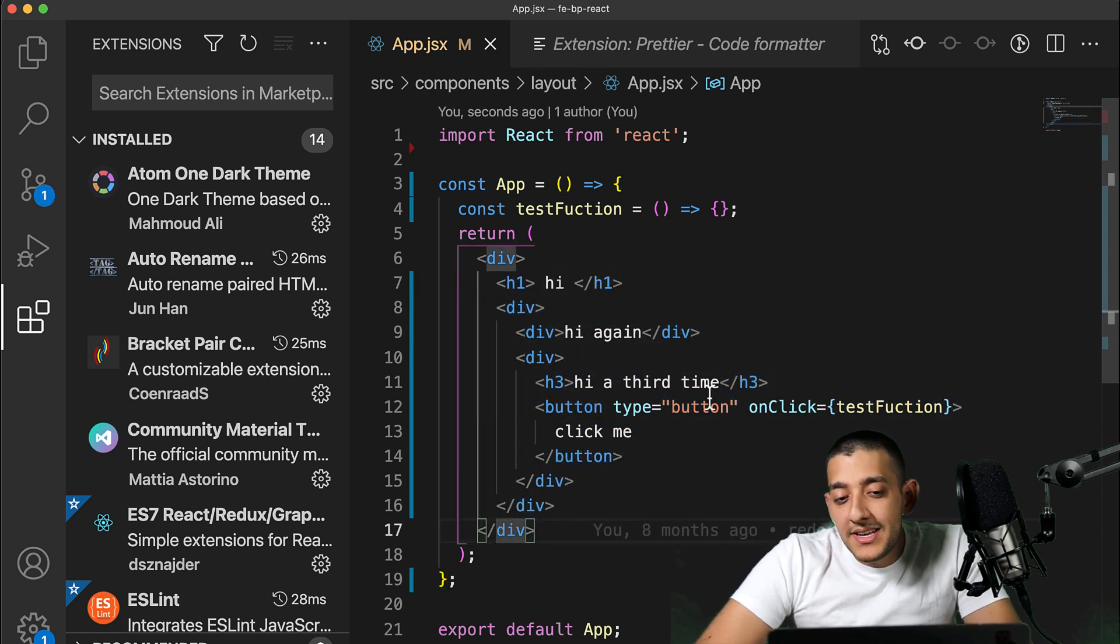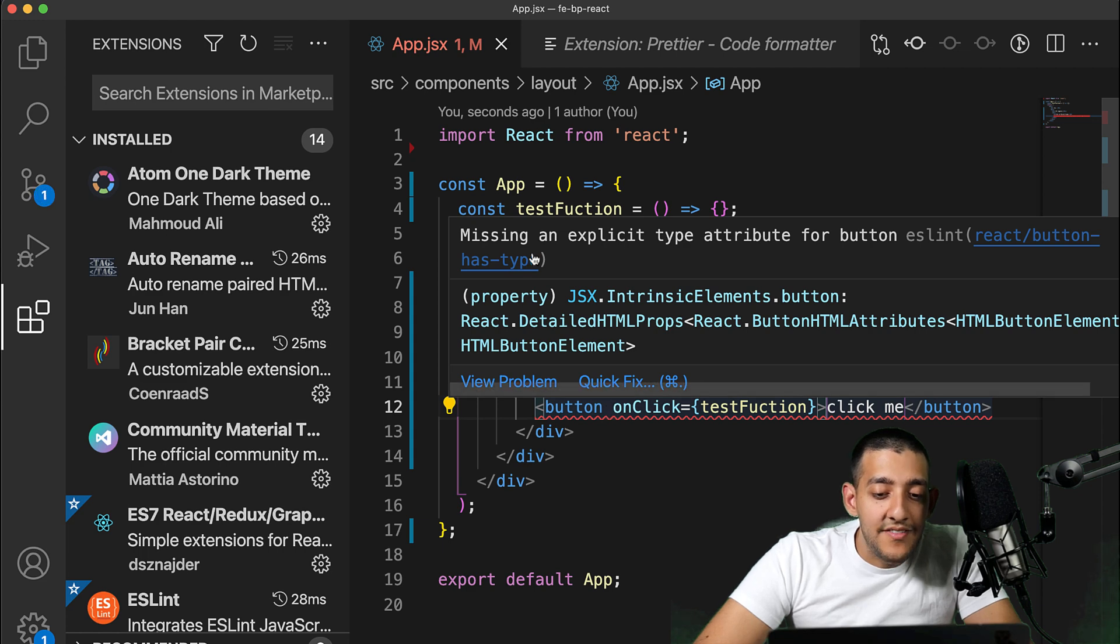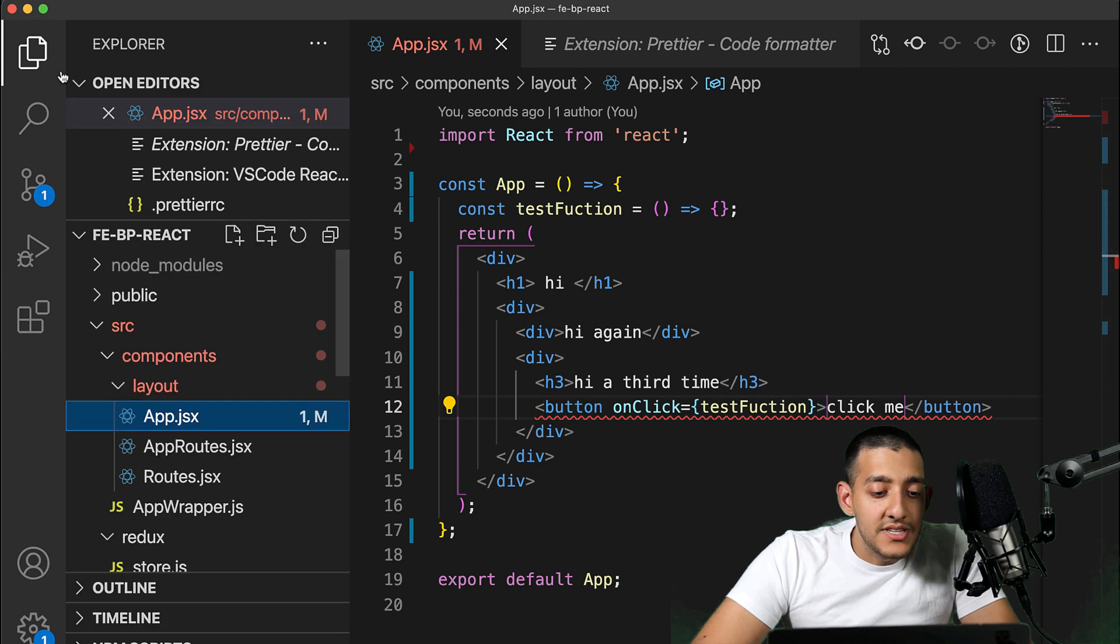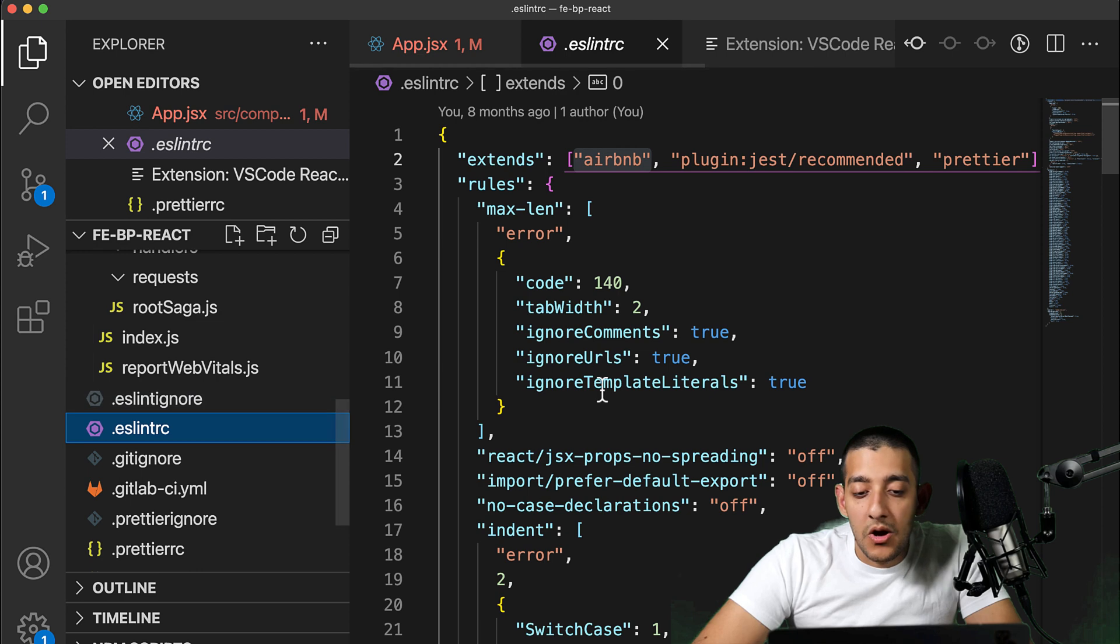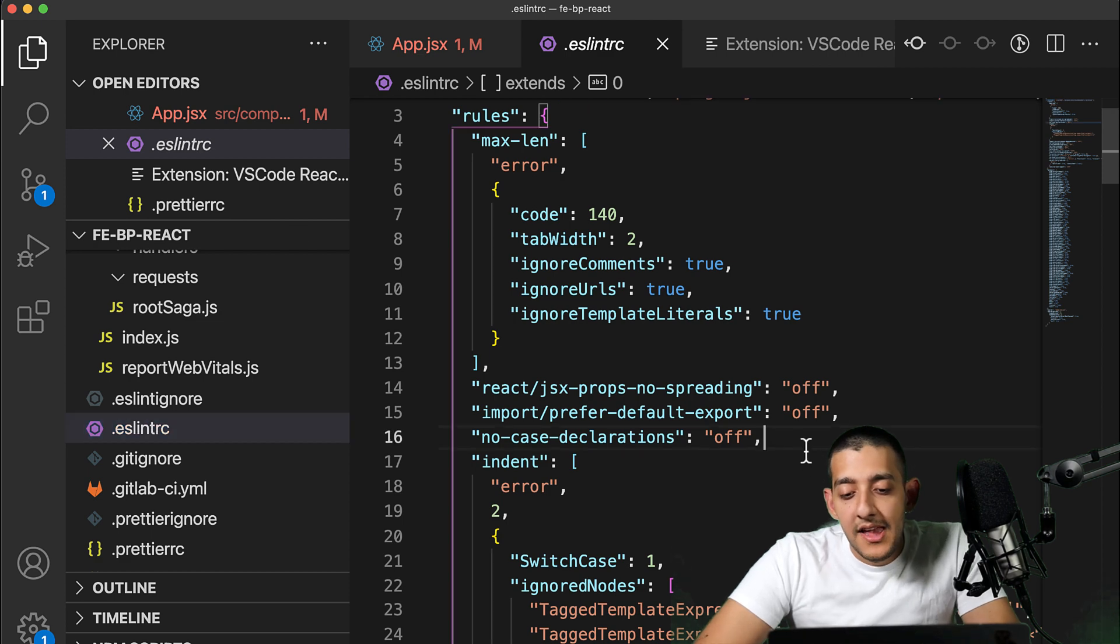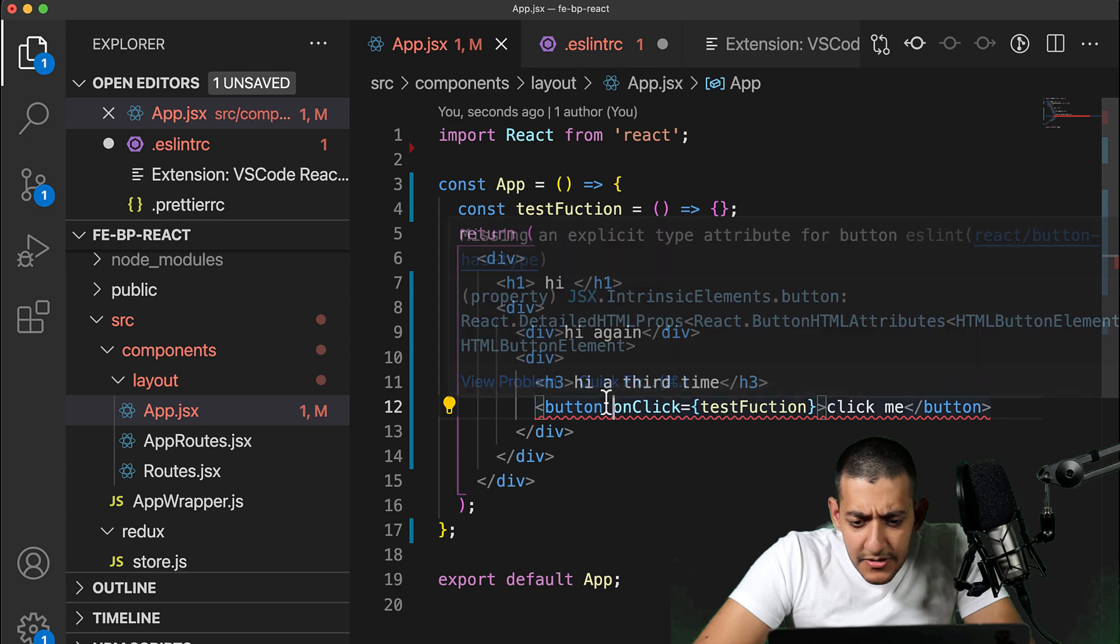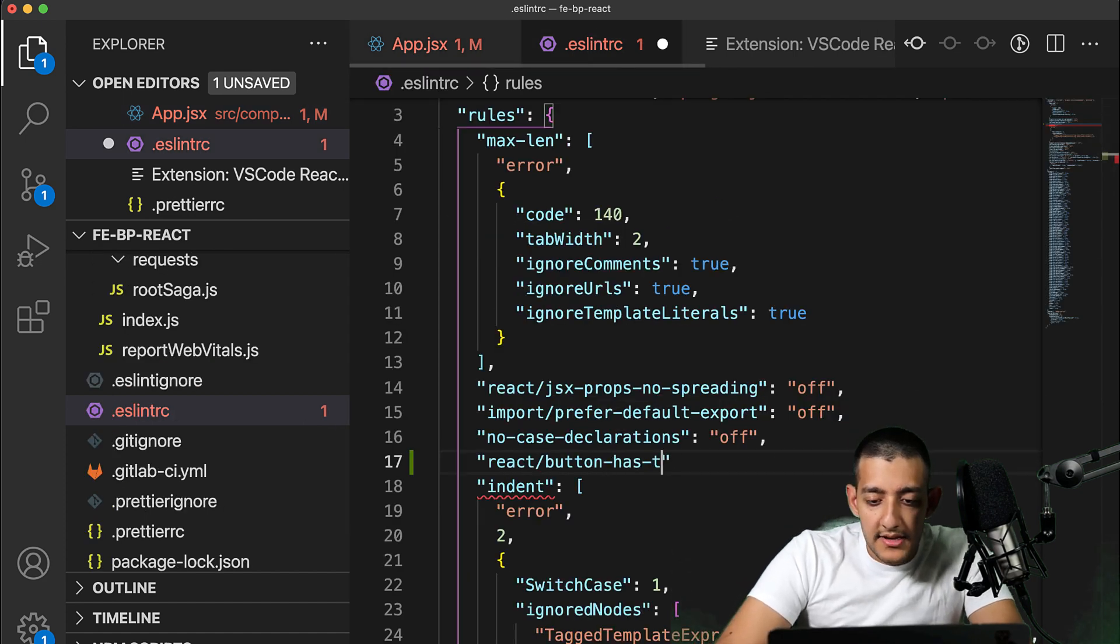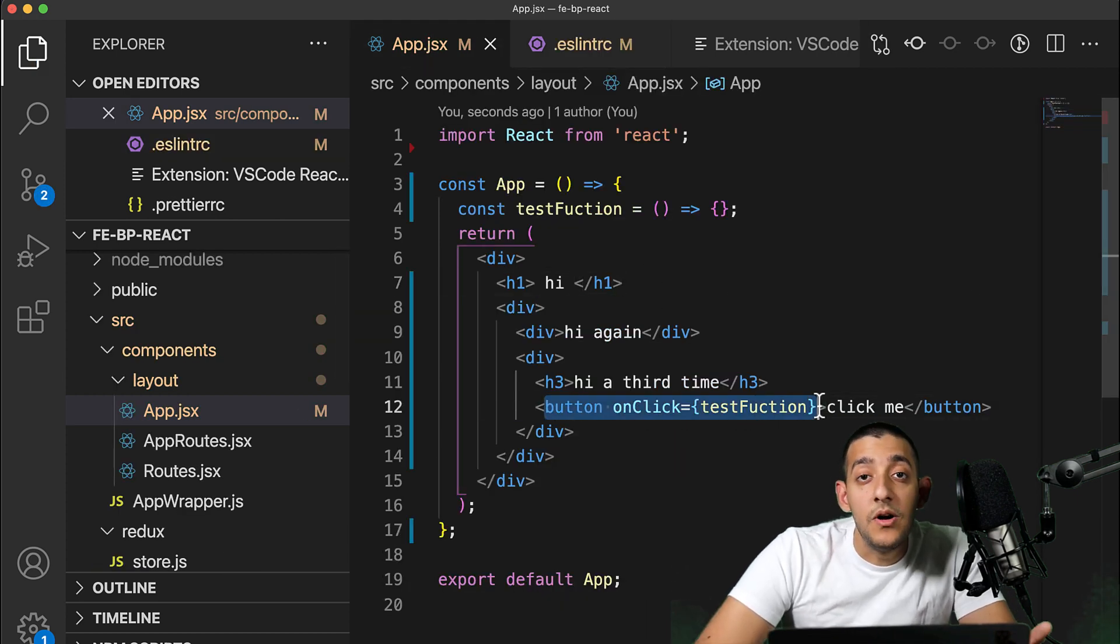Another cool part is you can customize all these rules. For example, if I delete this type from this button, I get an ESLint error saying react button has type. If I wanted to code without that rule, I can find my ESLint RC file, which comes with Create React App, and set that rule to off. Now that error is gone.